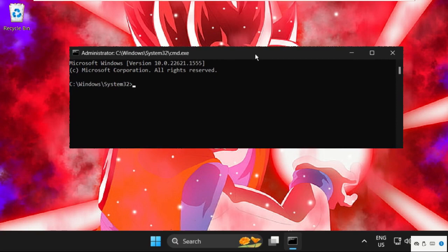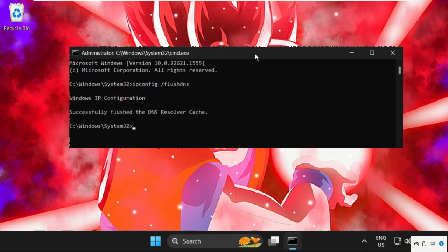In the first command, type ipconfig space /flushdns and hit Enter. Once done, type ipconfig space /release and hit Enter.